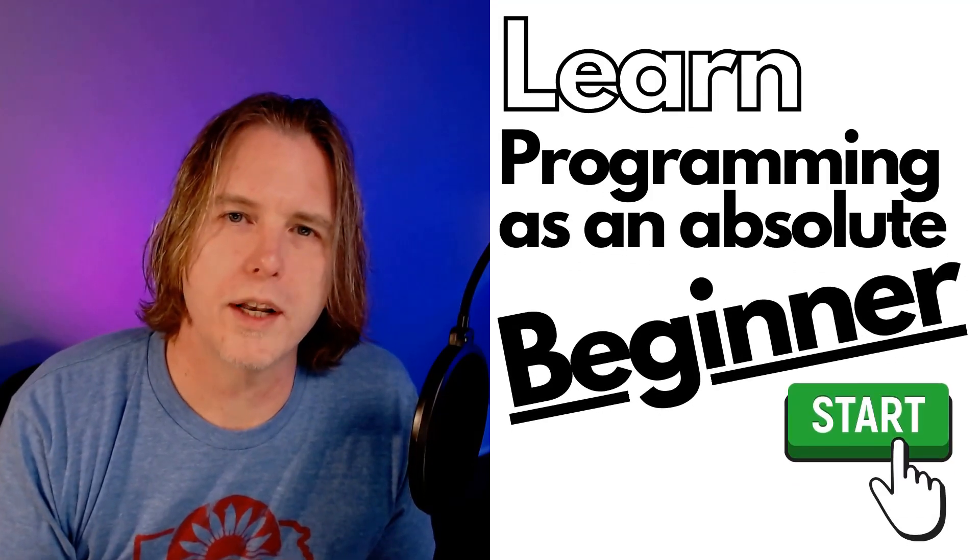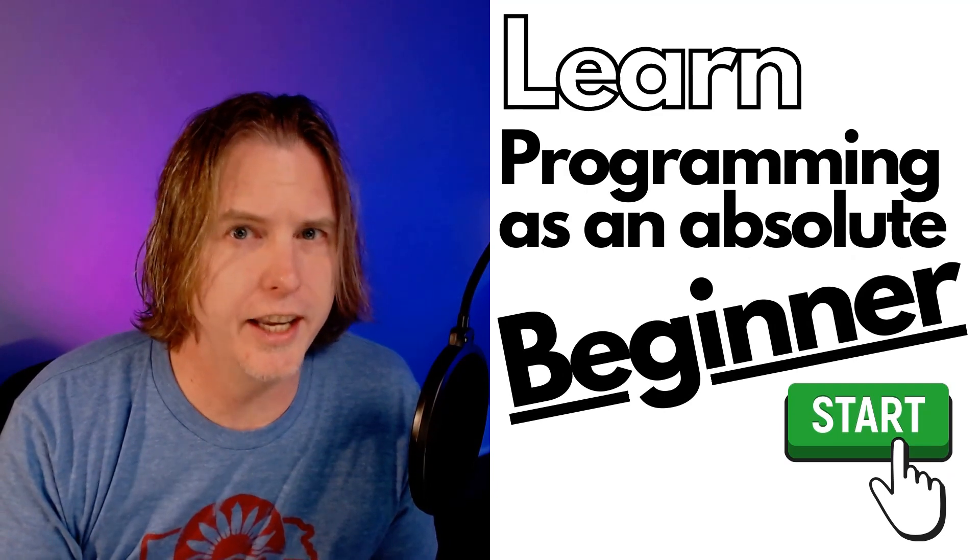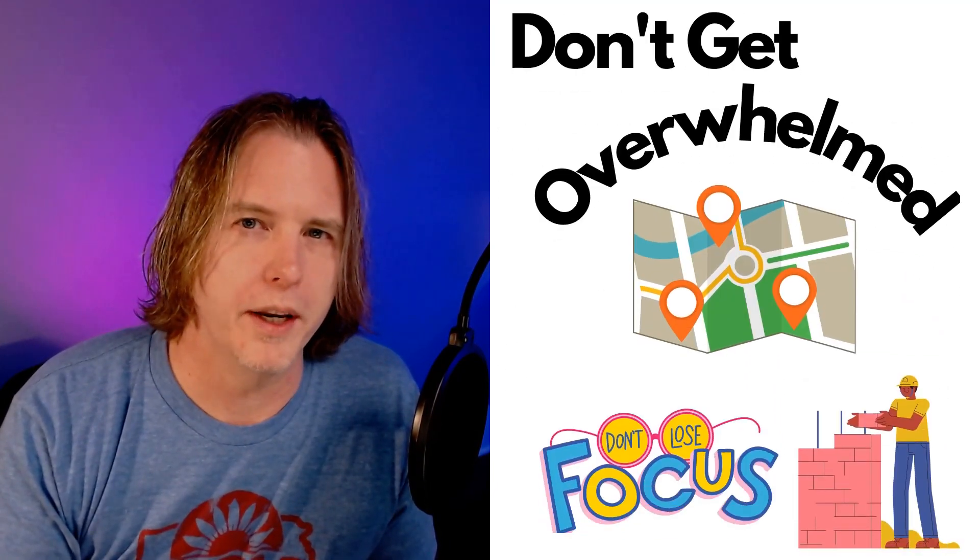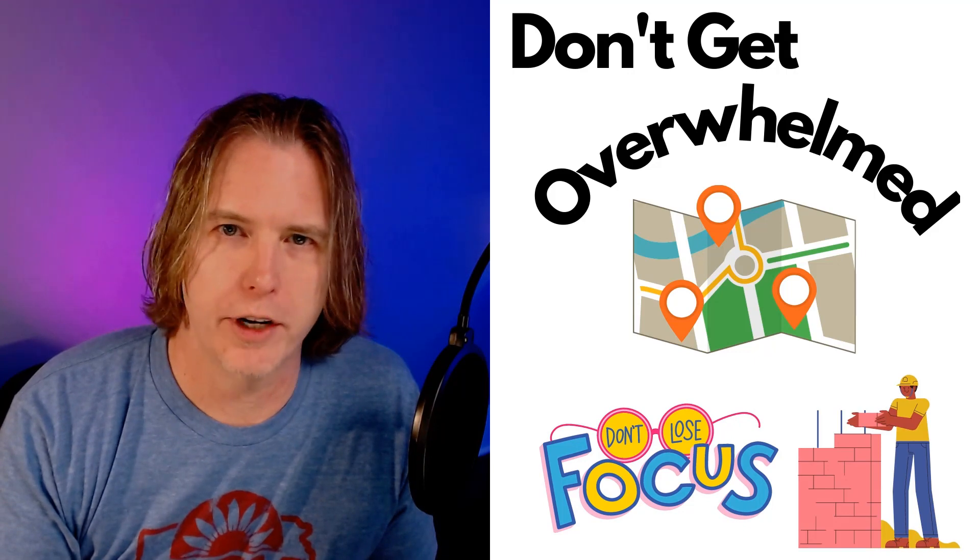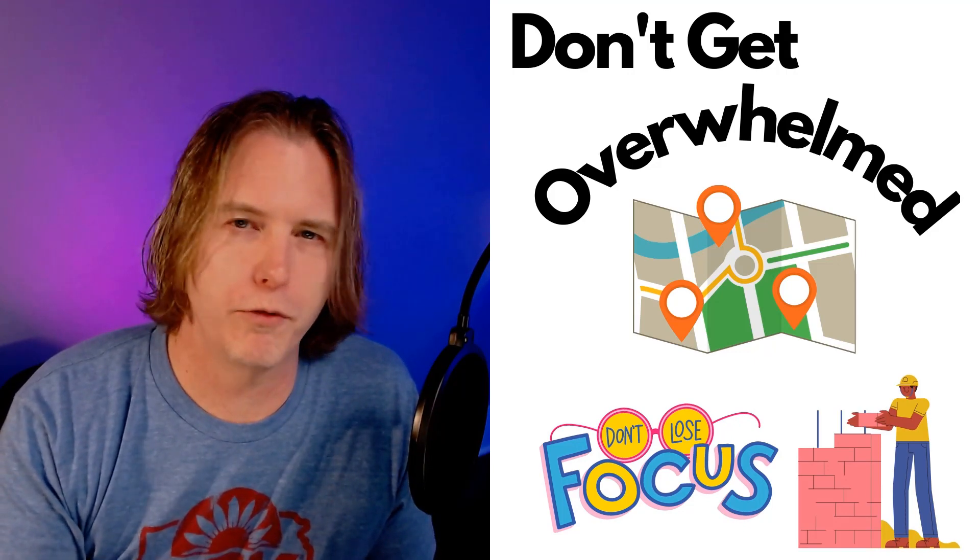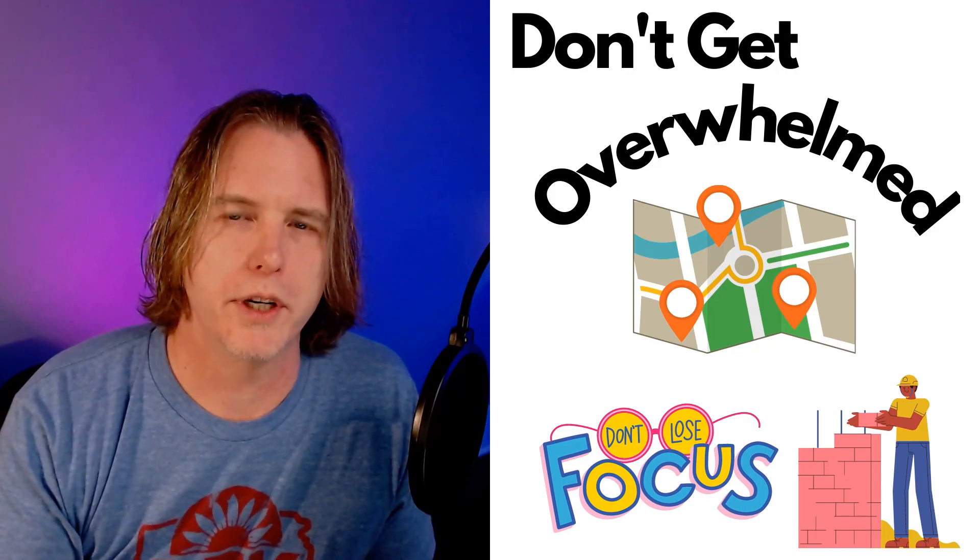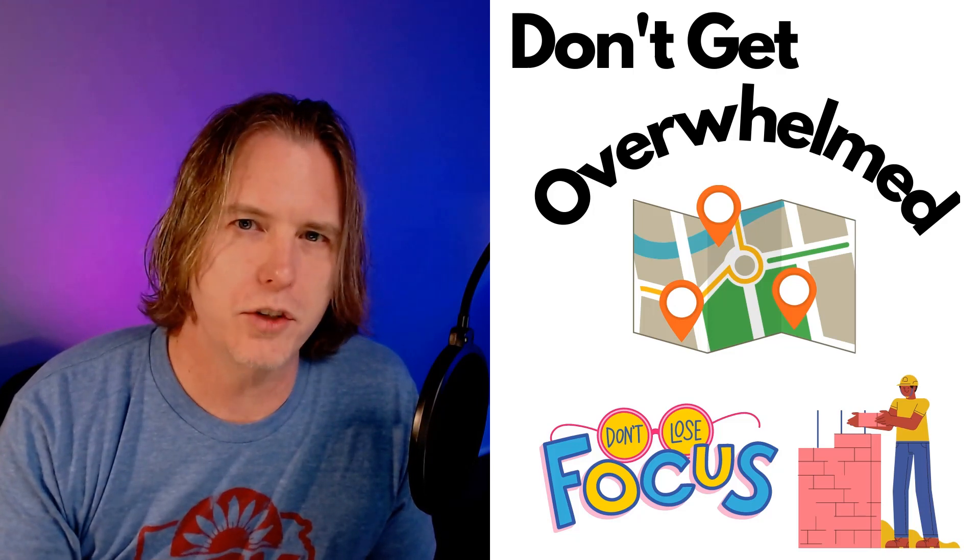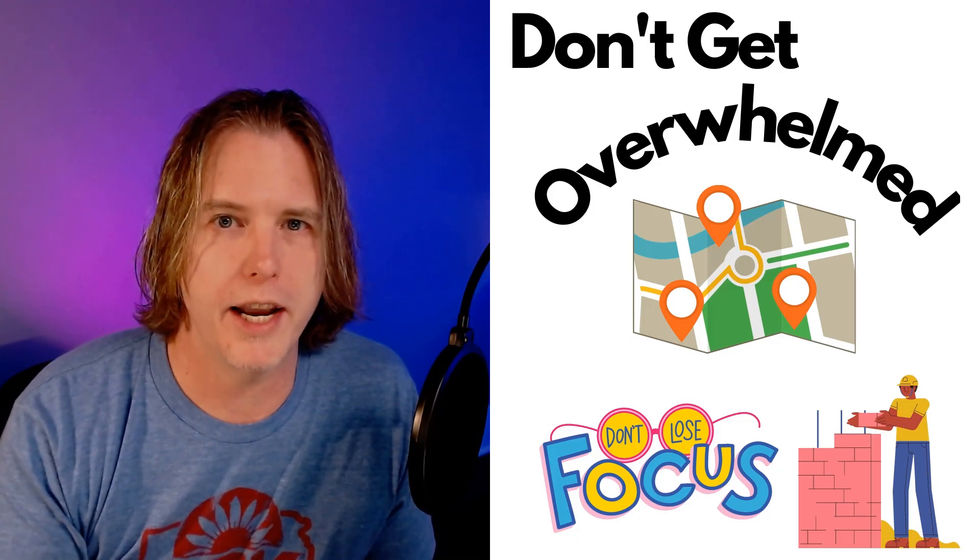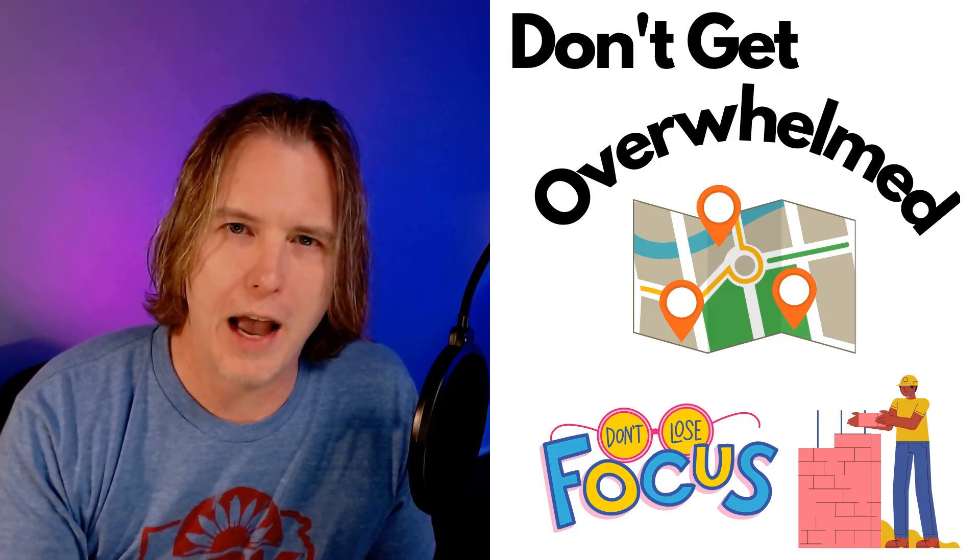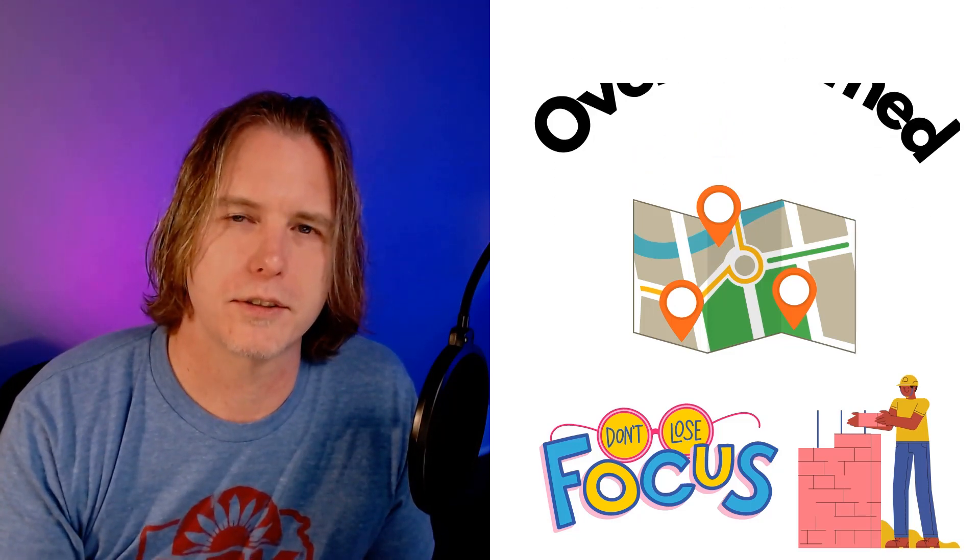The first thing to realize as a beginner is it's easy to get overwhelmed, but don't be. There's so many technologies and so many acronyms, and you can watch video after video and it just becomes confusing, but ignore all of that. Just focus on the basics. We want to build a foundation in the fundamentals and that will lead to everything else.